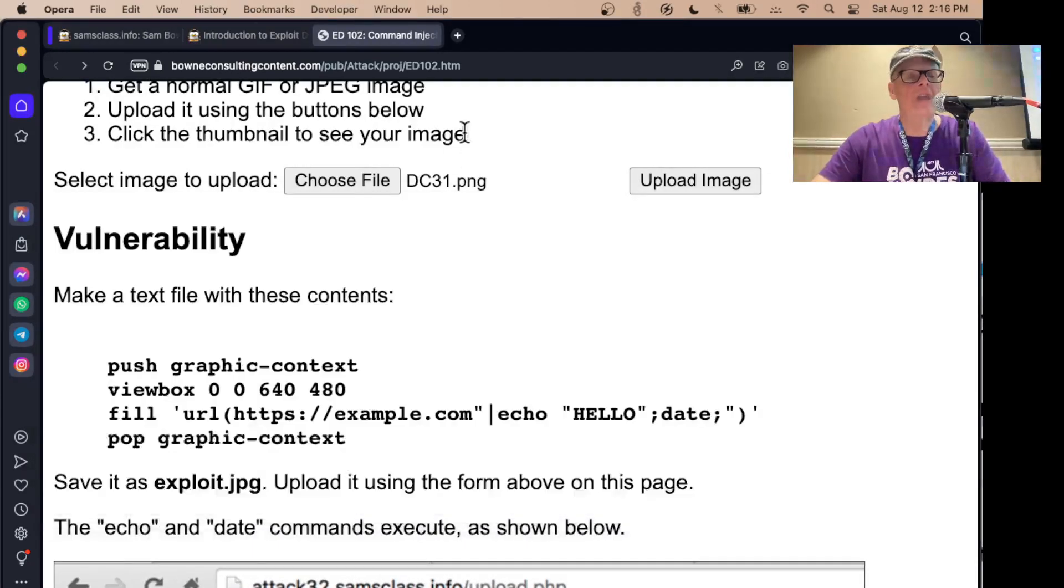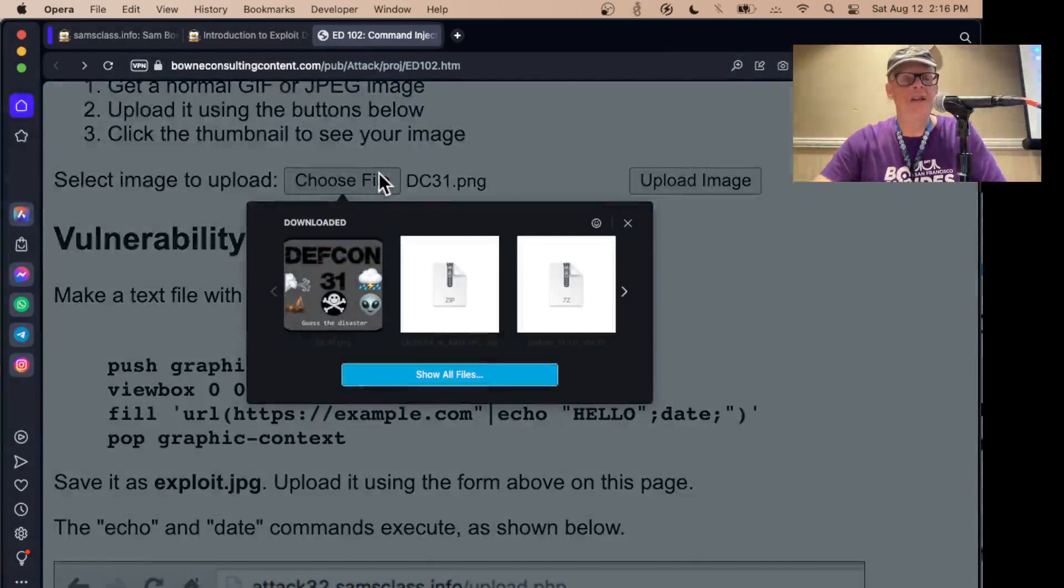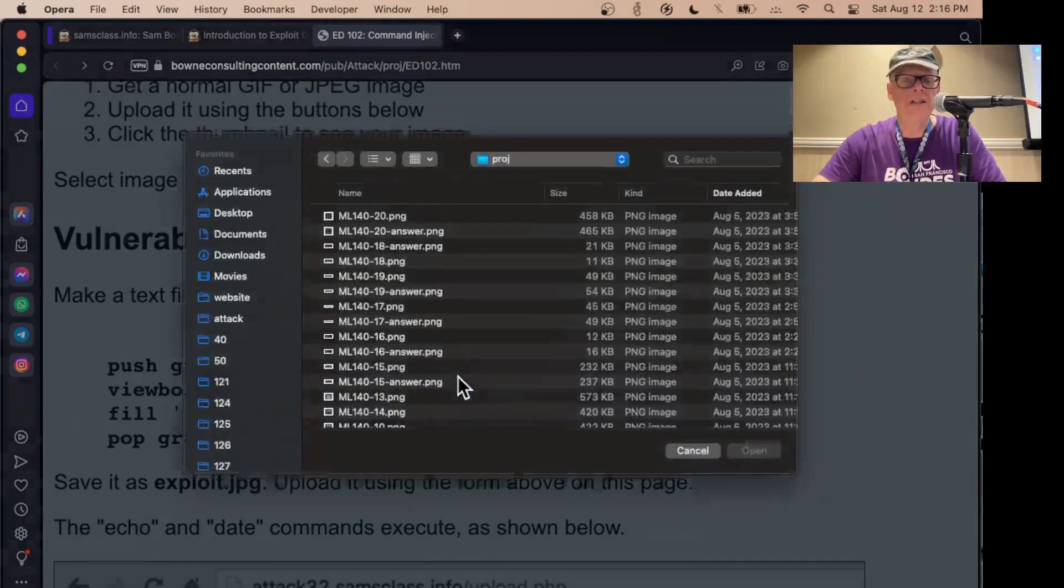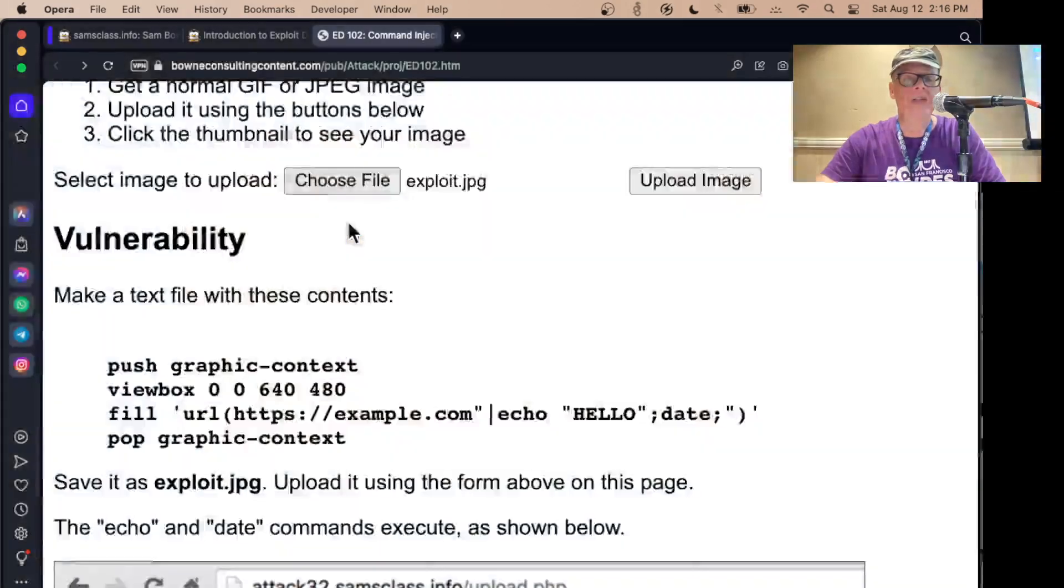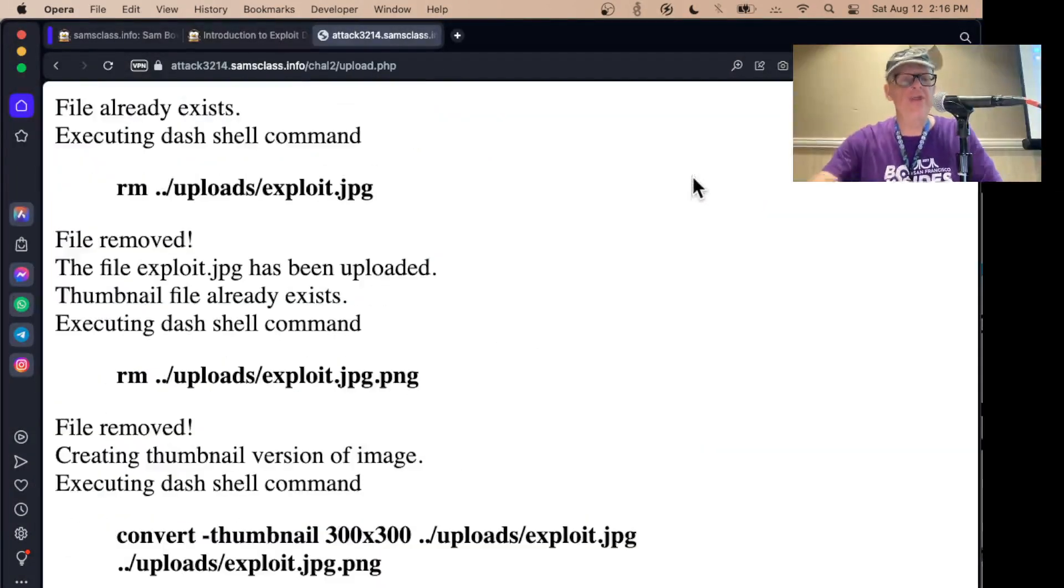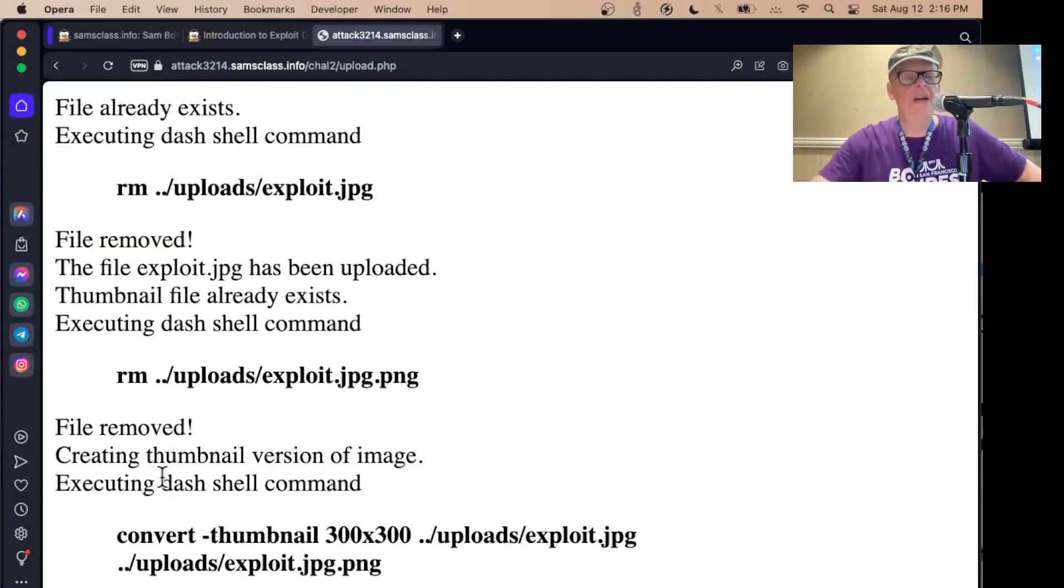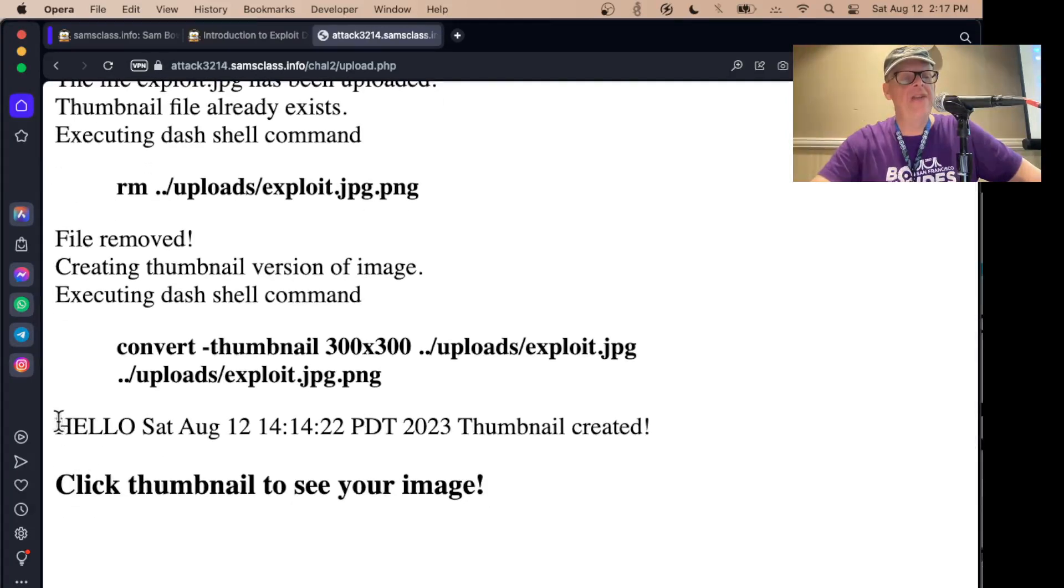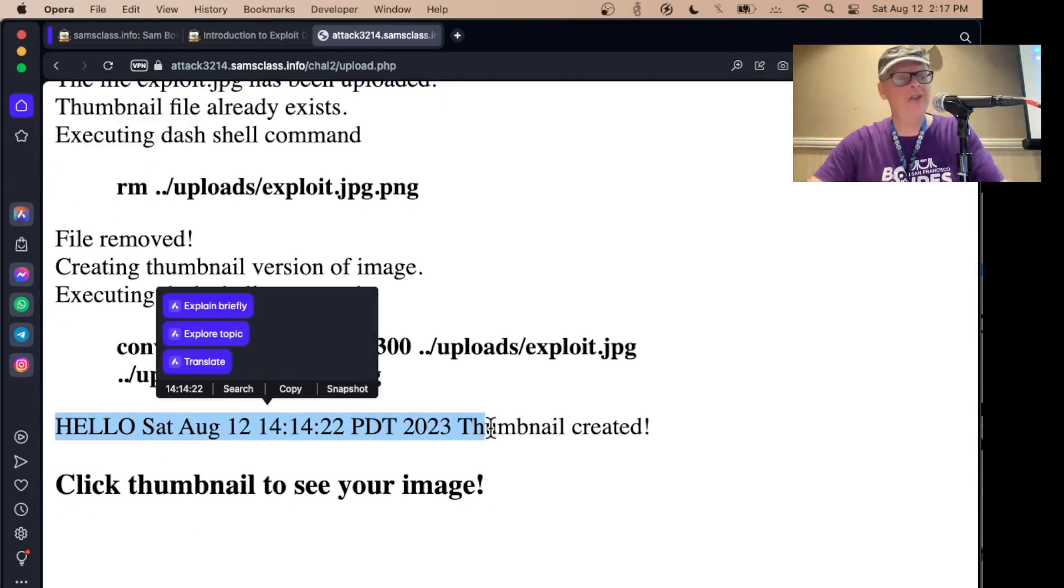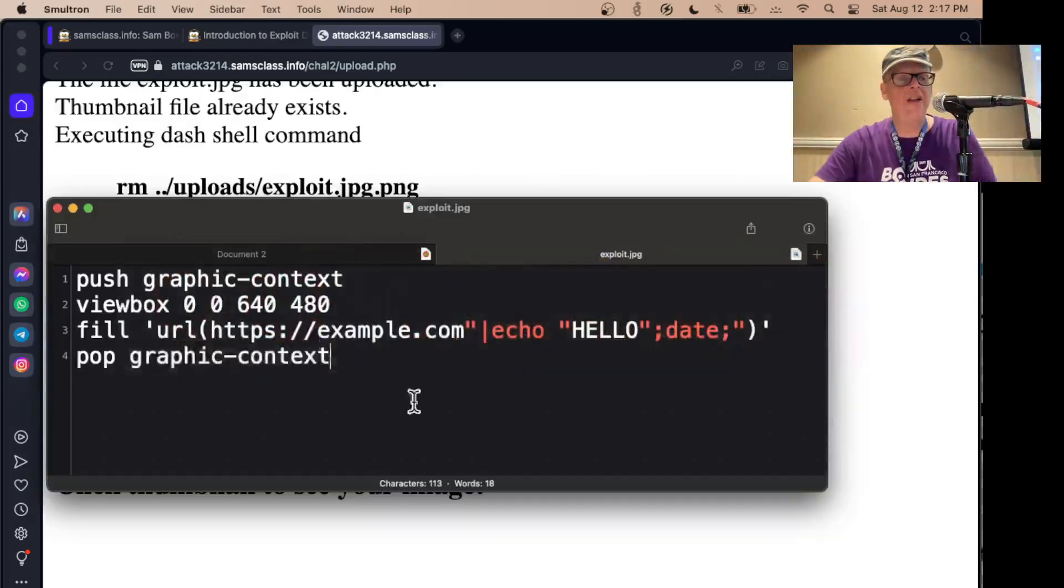All right. It's not an image, but it has a file extension to make it look like an image. And if I upload that file and process it as if it was an image, let's go to desktop exploit. Okay. And I upload that image. Then it runs the convert command, and then it prints hello and the date.